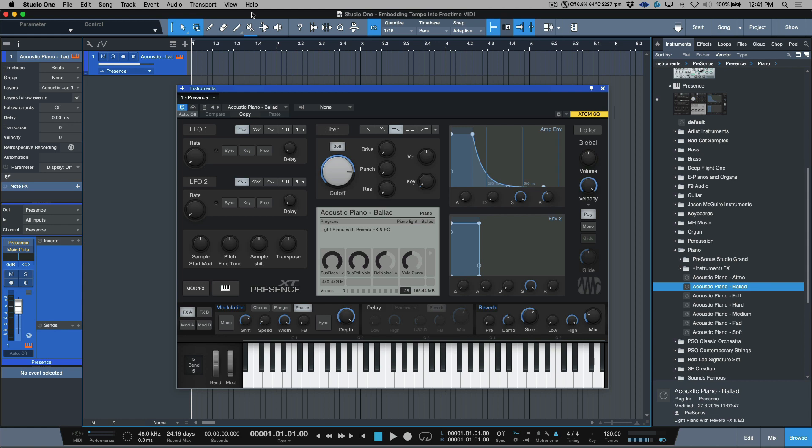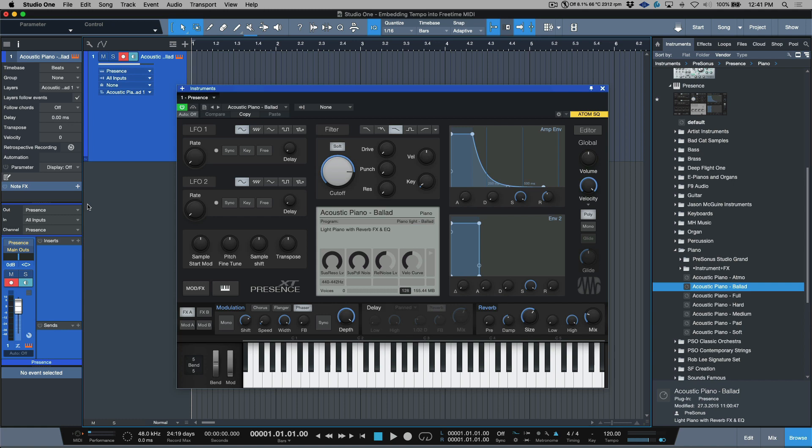Or perhaps reconform that to a static BPM? That's what we're going to take a look at in this video. I've got an instance of acoustic piano ballad preset pulled up in Presence XT. I'm going to record enable this track, give ourselves a little bit more room over here.